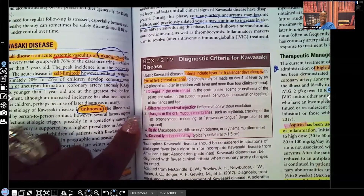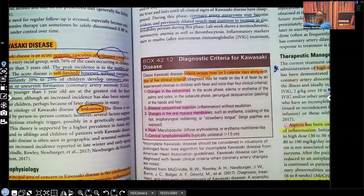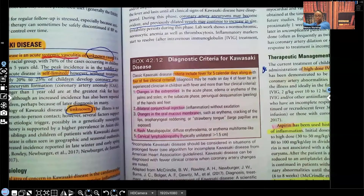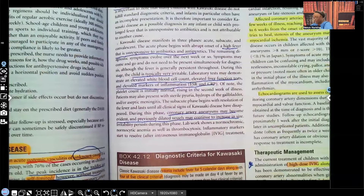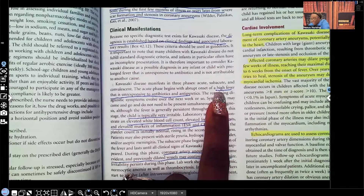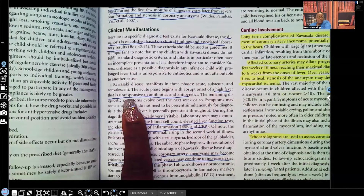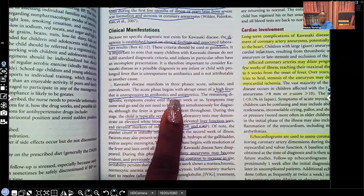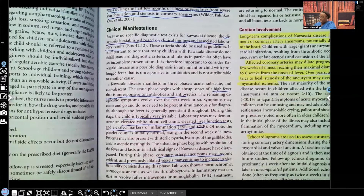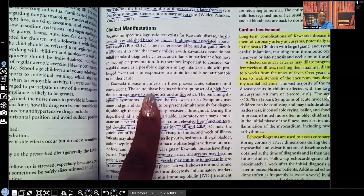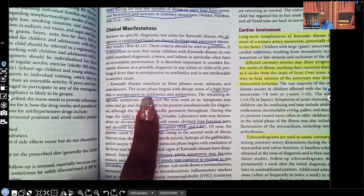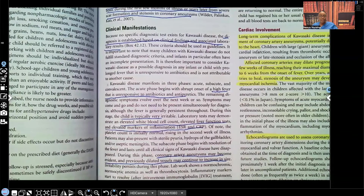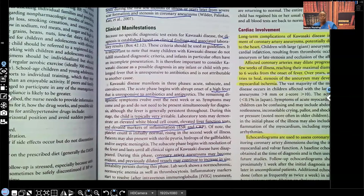The patient has to have a fever consecutively for five calendar days, plus four out of five of those criteria. Make sure you know the diagnostic criteria for Kawasaki disease. The patient will have a high fever that is unresponsive to antibiotics and antipyretics — that persistent fever despite nursing and medical interventions.